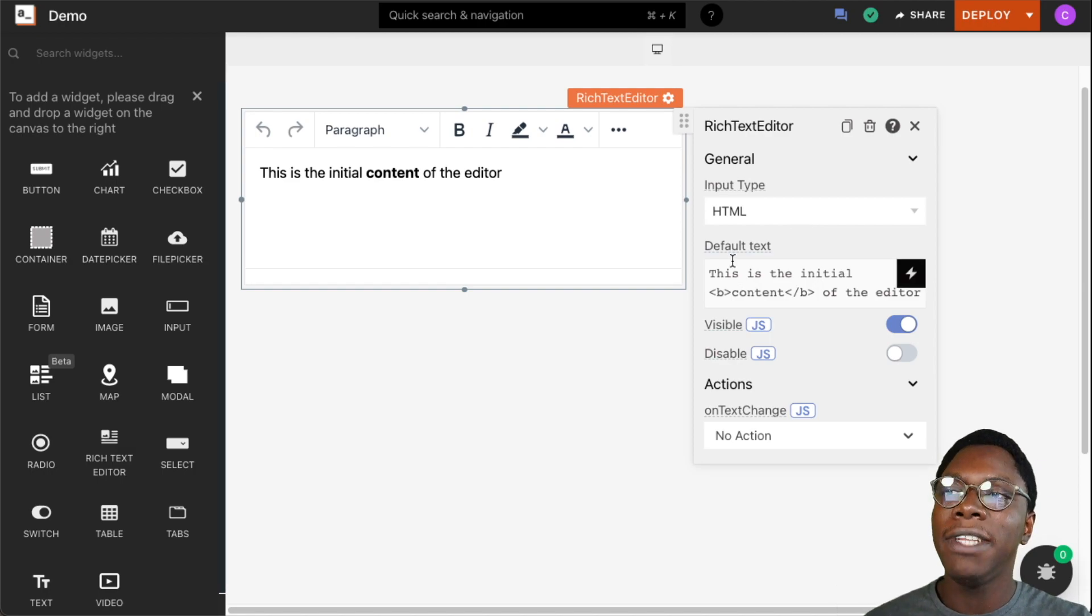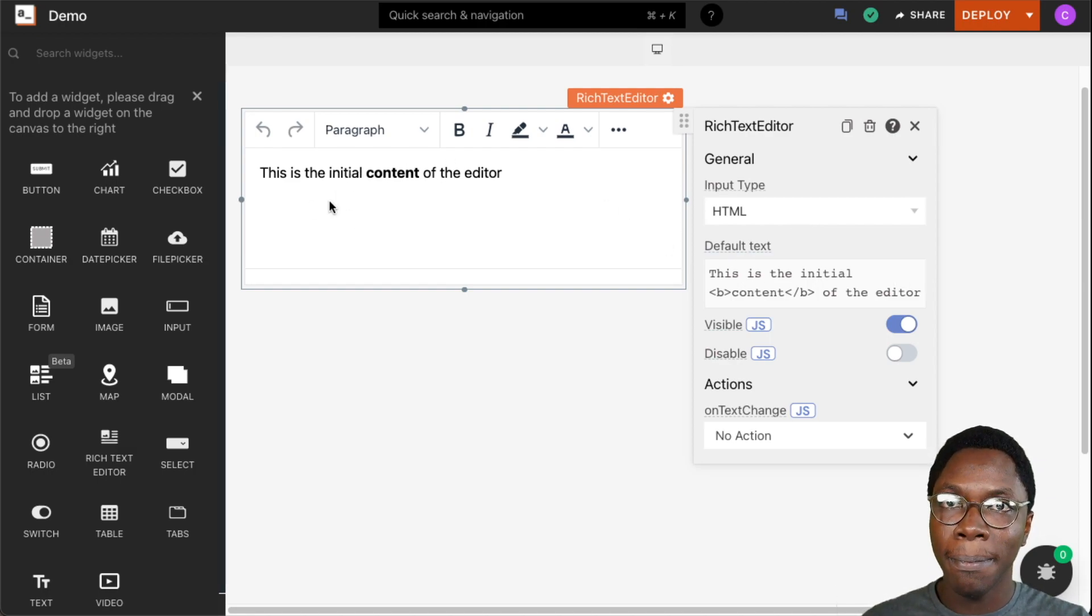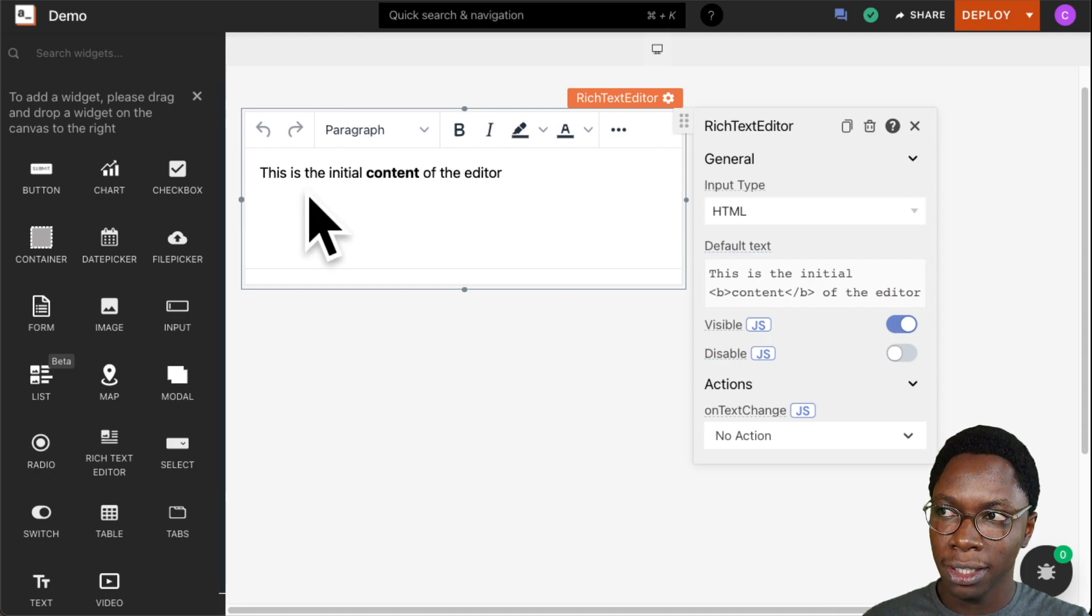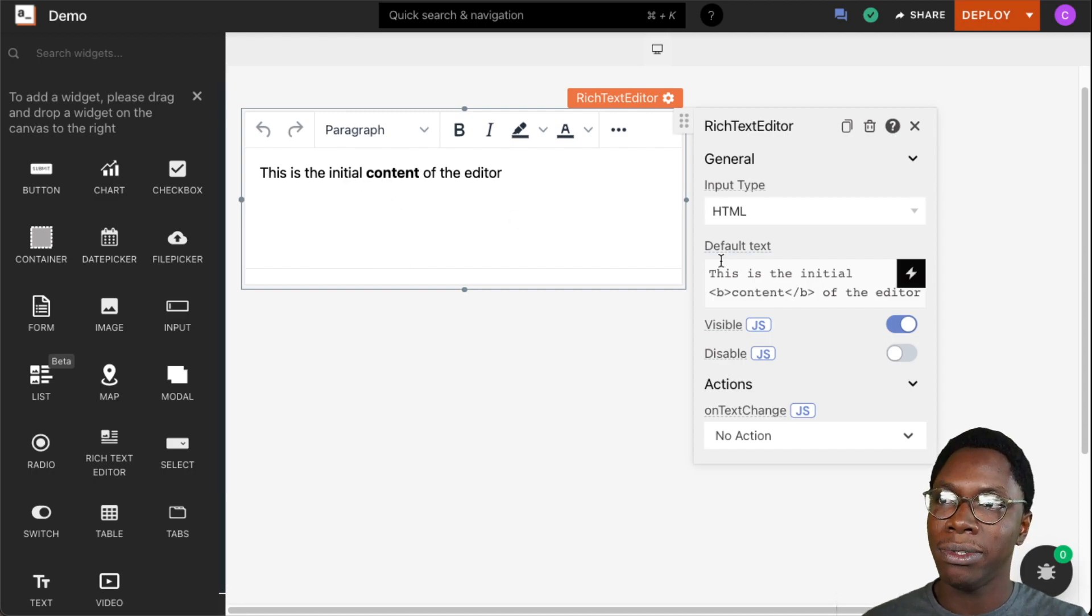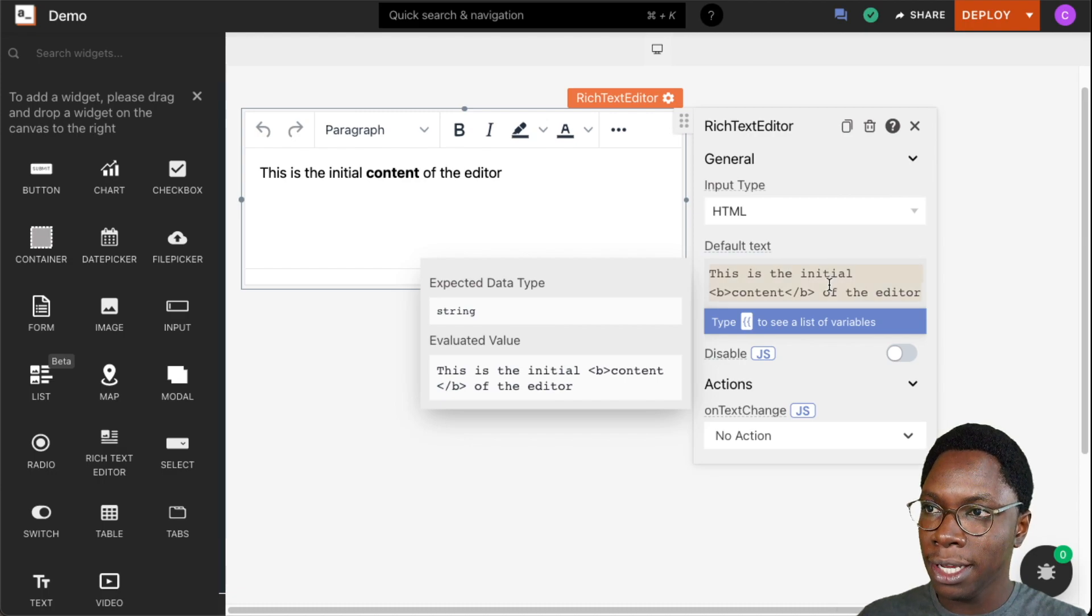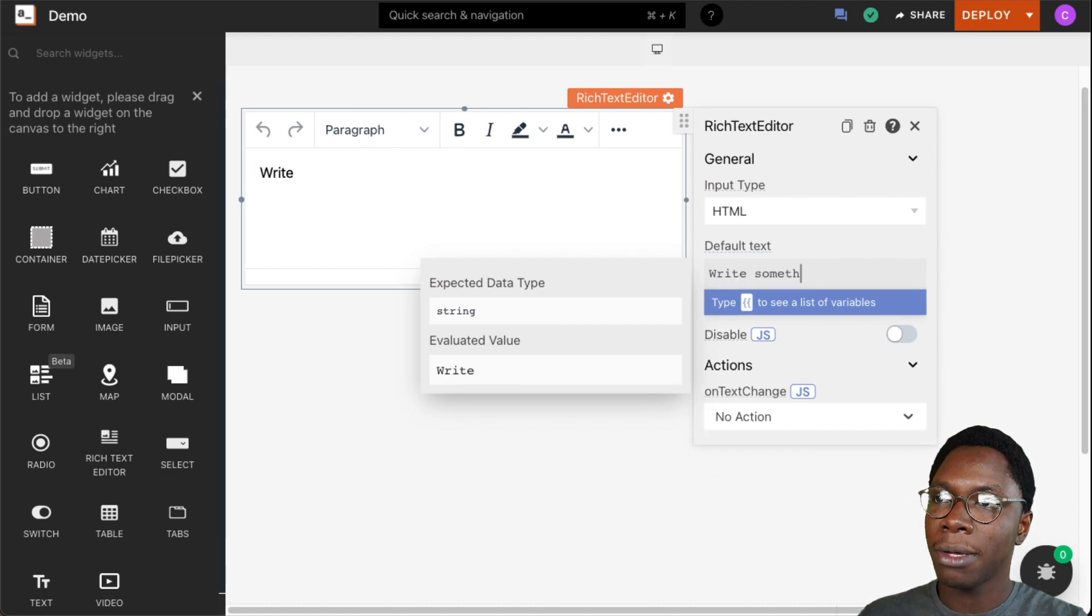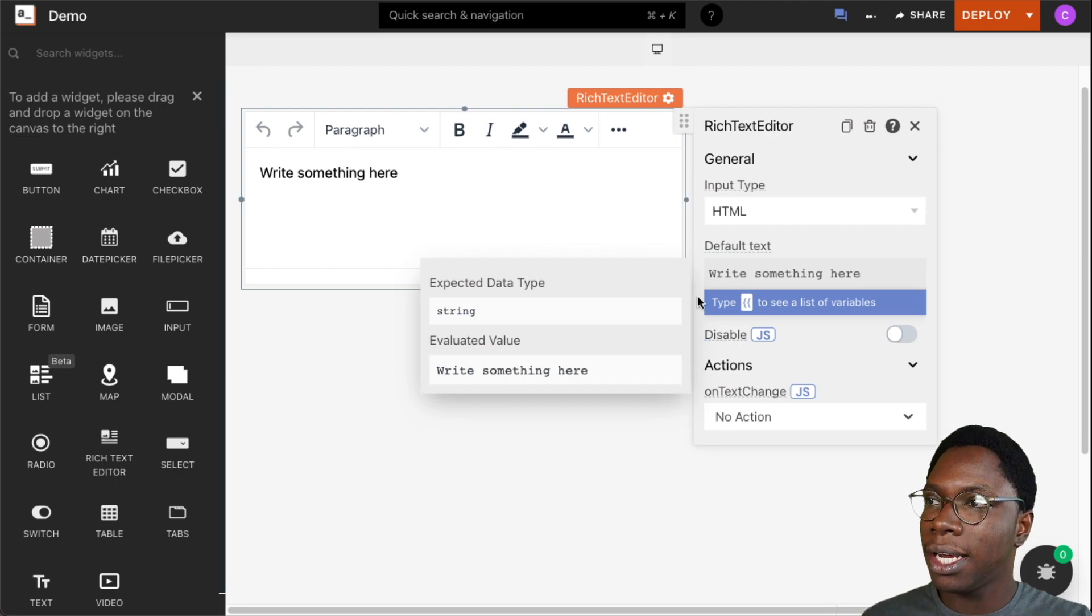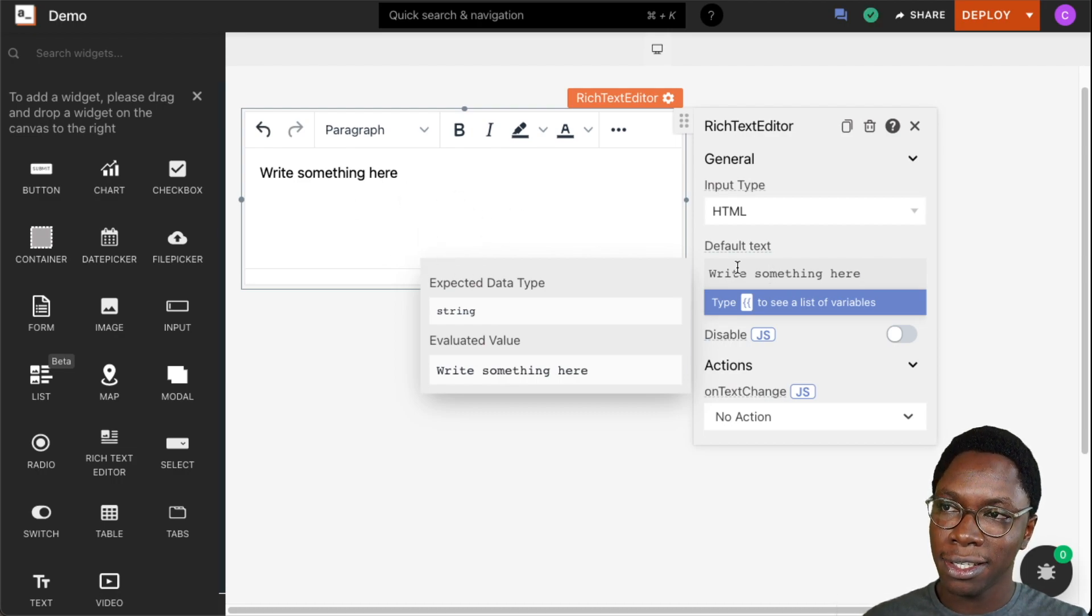We also have the default text property, and this is the text that shows up by default on the rich text editor when no input has been supplied. For example, we can say write something here.